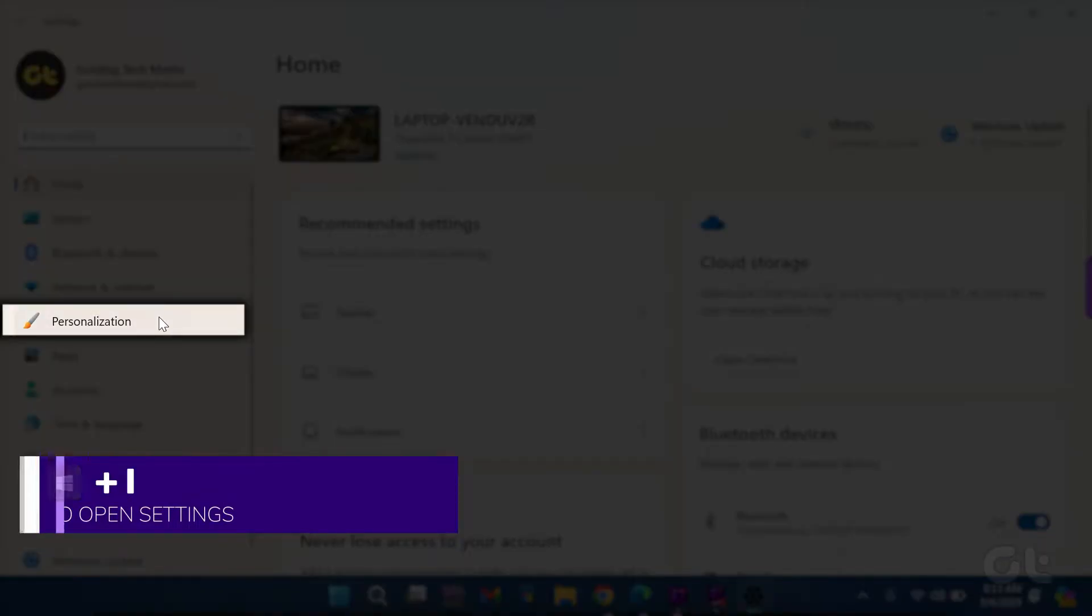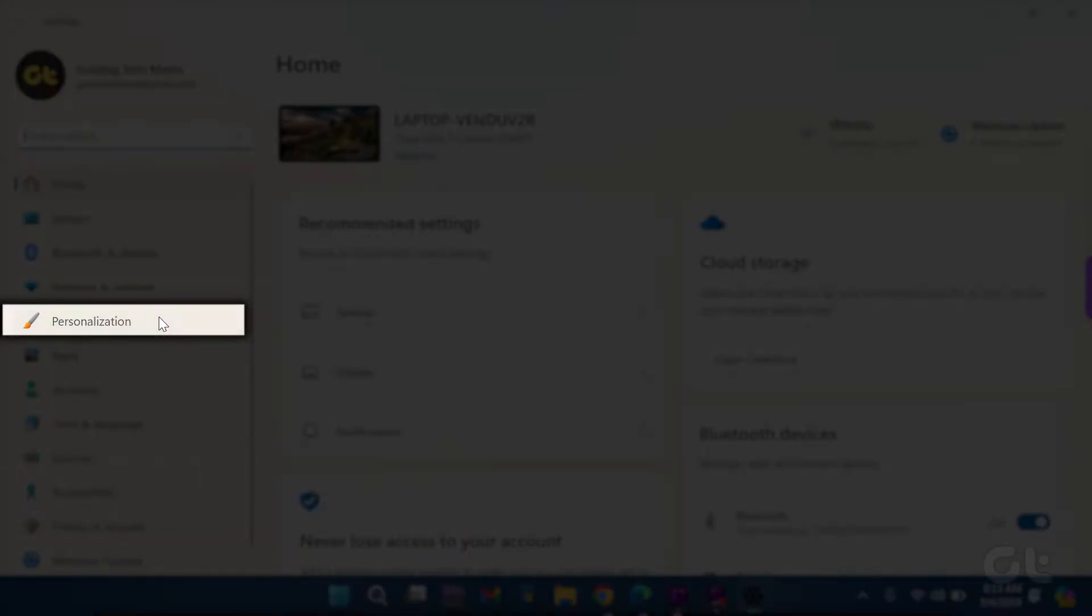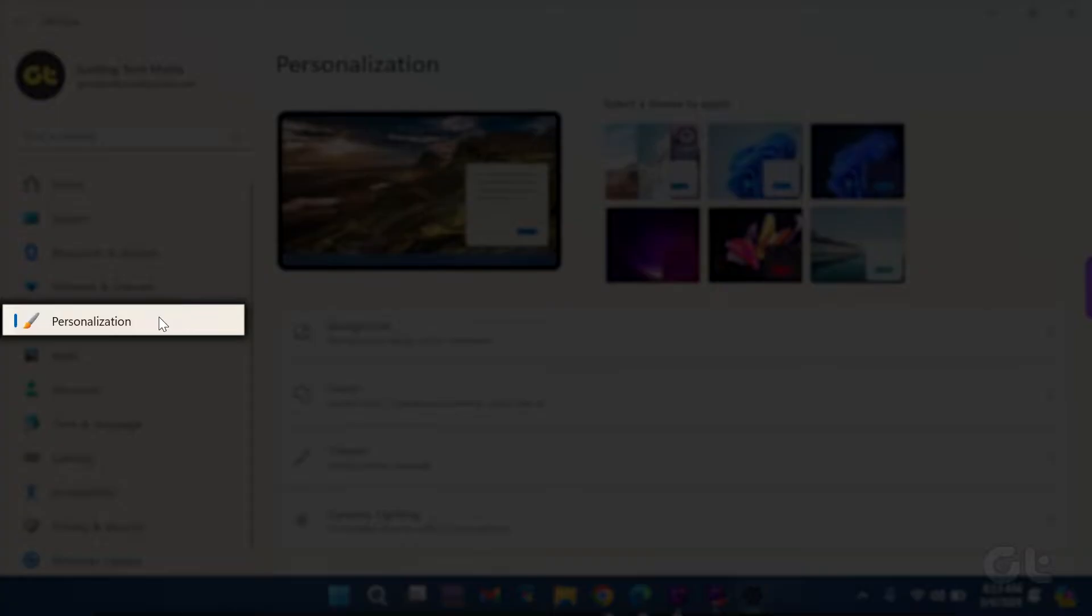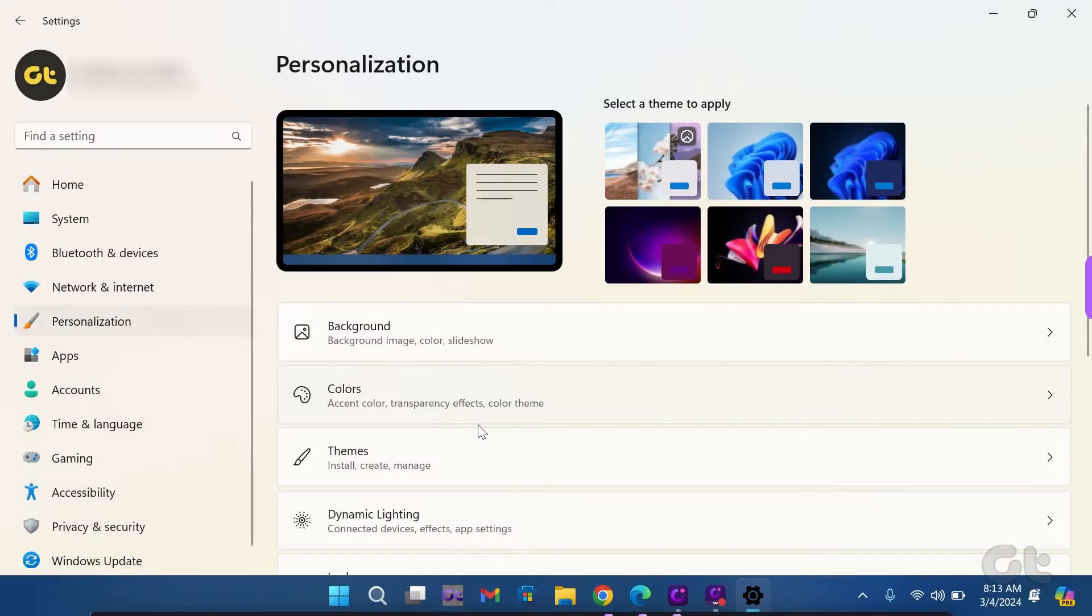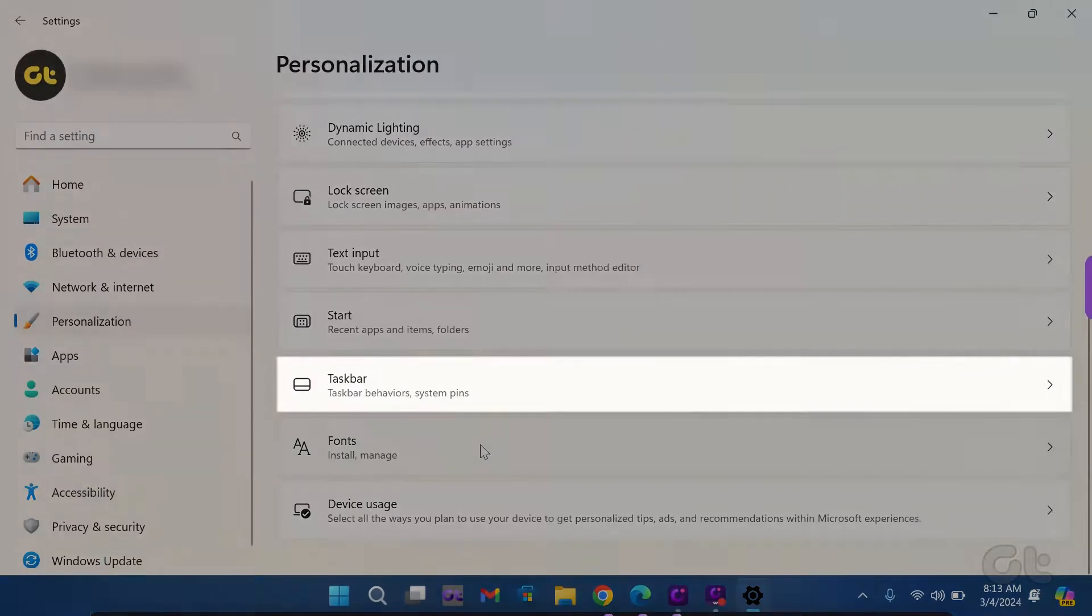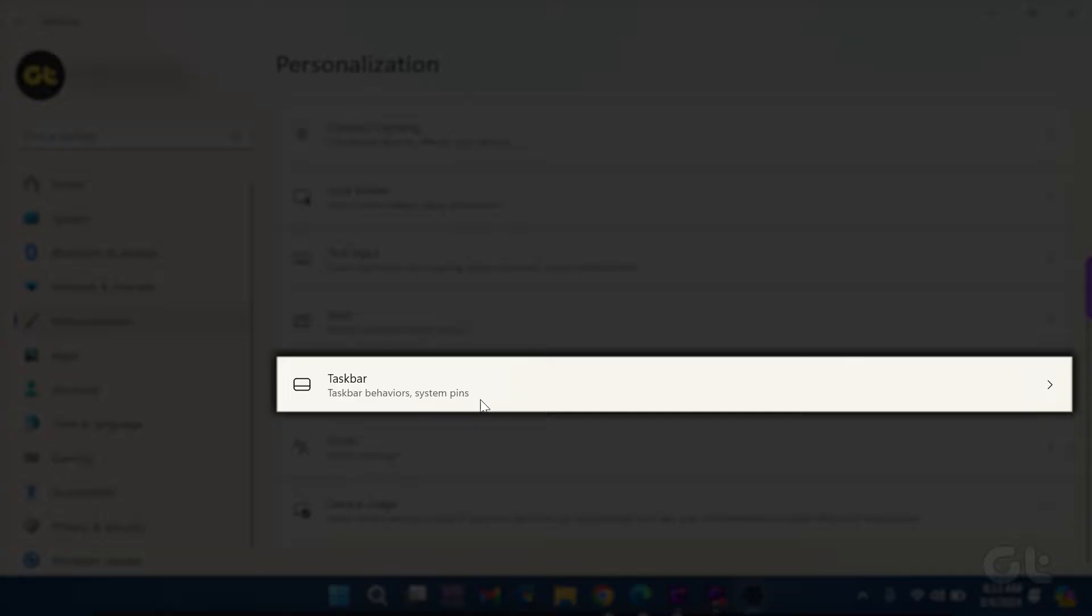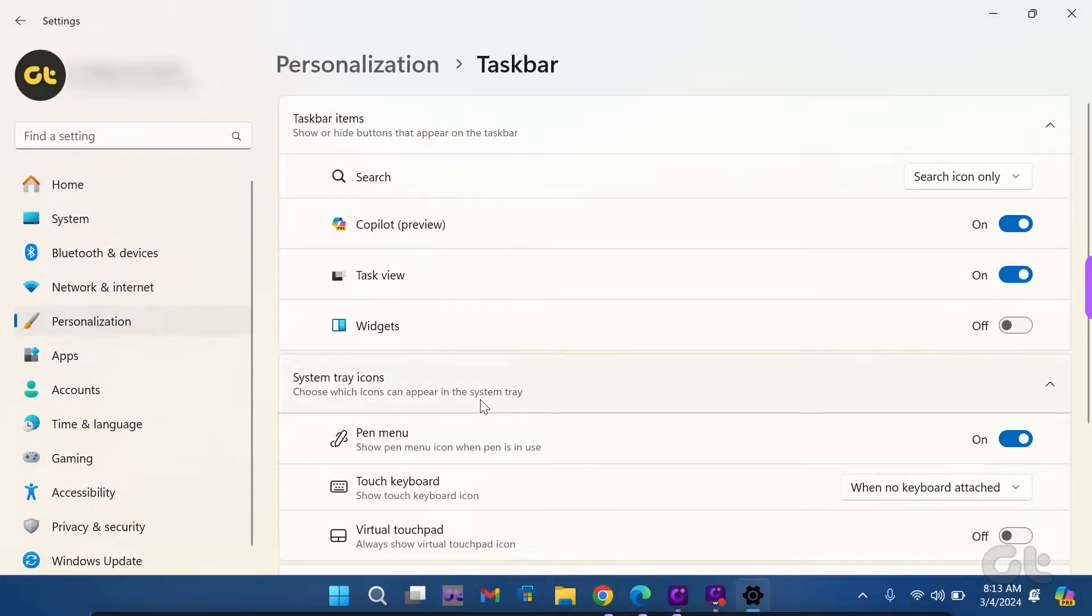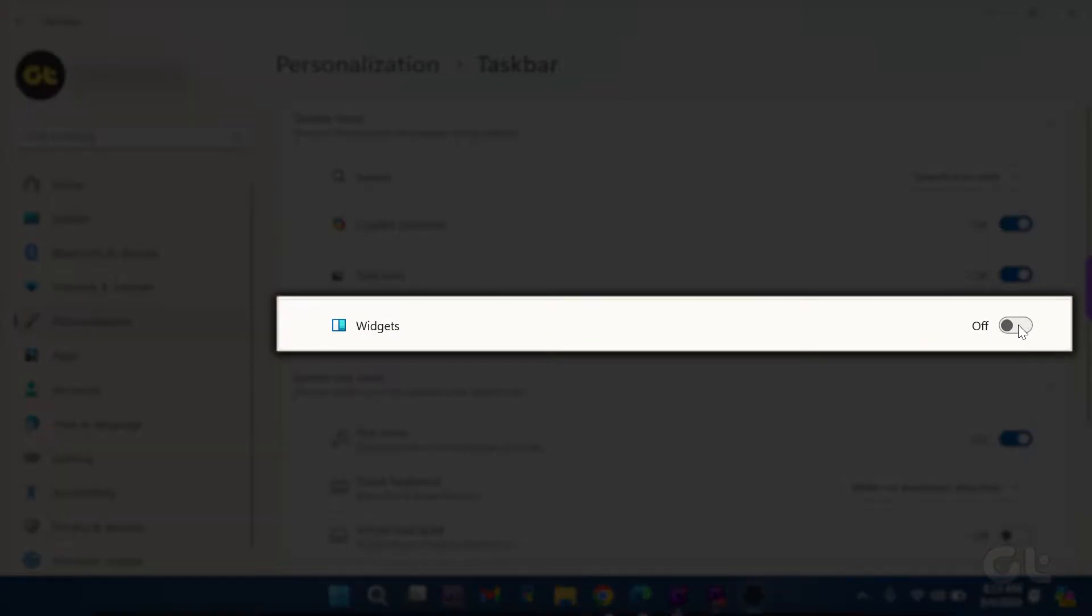From the left sidebar, choose Personalization. Then scroll down on the right side to find Taskbar. Once located, select it and toggle the switch next to widgets to enable it.